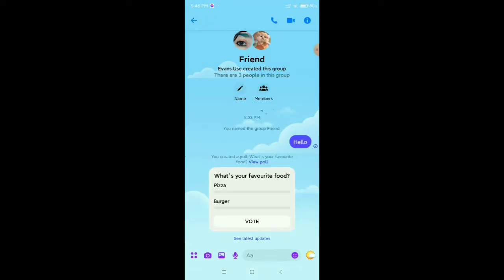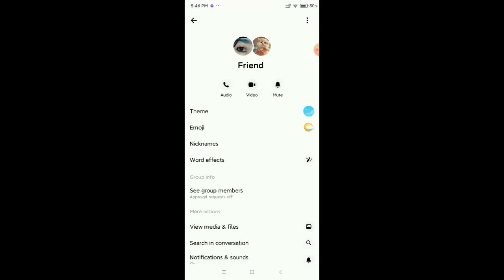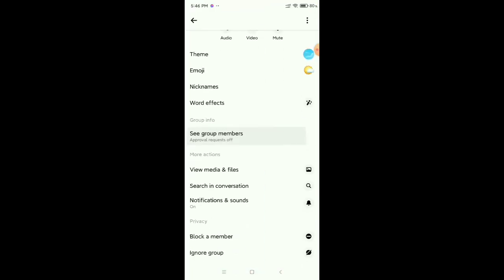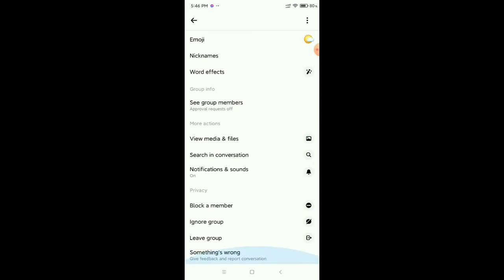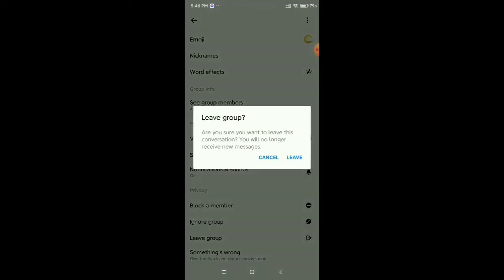If you want to leave this group, you just need to go to the top right corner I button. Then scroll down, and you can see the 'Leave Group' option. Select it, and then you need to confirm.